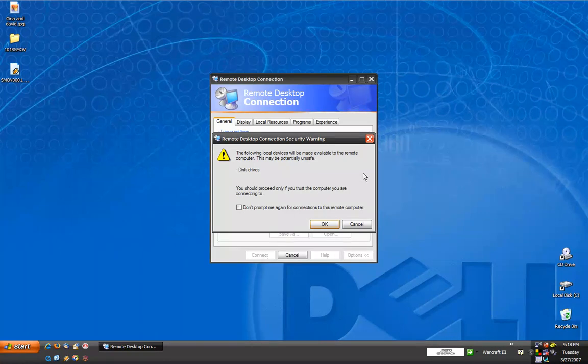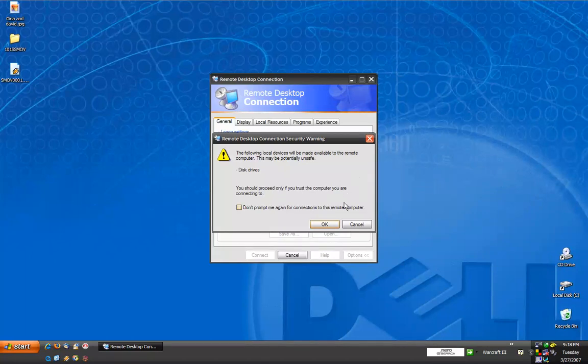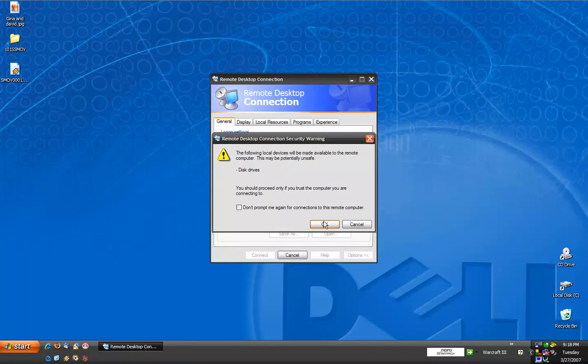A warning will come up telling you that because the following devices, the disk drives, have been made available, that it could be potentially unsafe, and you should only do it if you trust the computer you're connecting to. Because the computer I'm connecting to is my home computer, I trust it, so I'm going to allow this. And click OK.